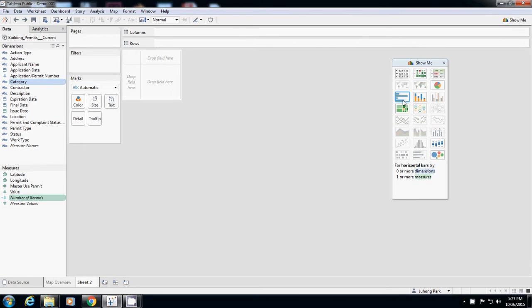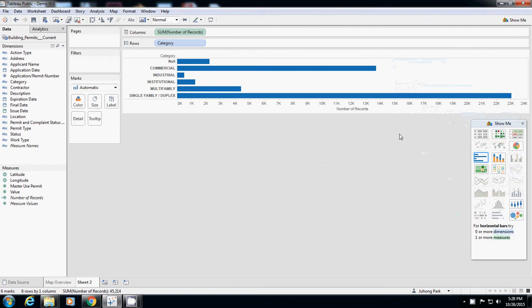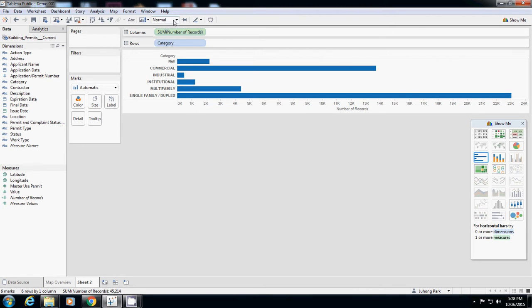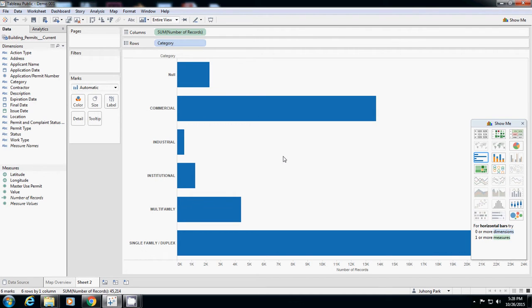First thing I want to change is it doesn't look proportional to the screen. To change that, you can use entire view, which enlarges the chart to match the full-size view.